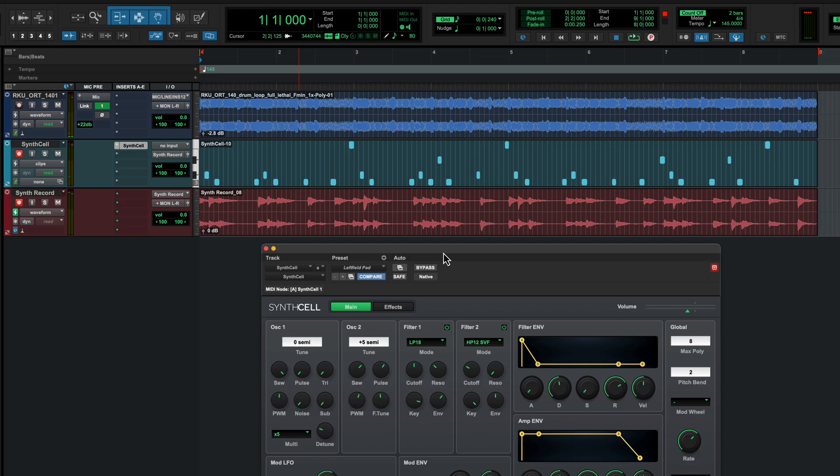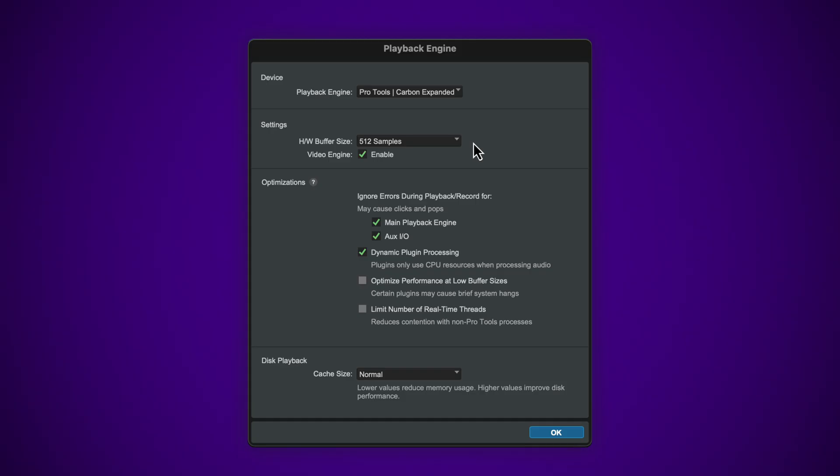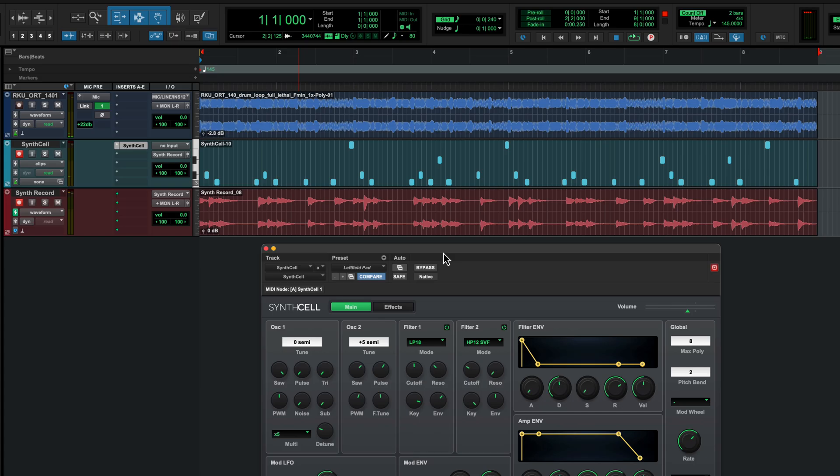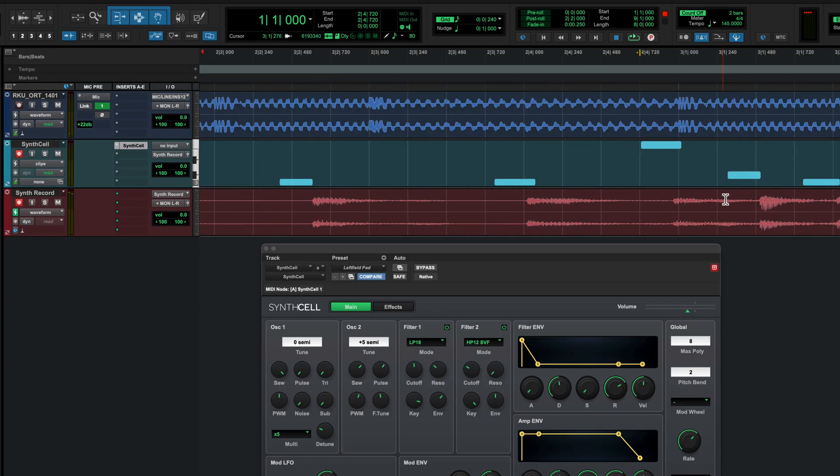However, virtual instruments are subject to the buffer latency of your system and many players unconsciously play ahead of the beat so that the output of the instrument sounds in time with the click or backing track. In this case MIDI will be written early in the track.